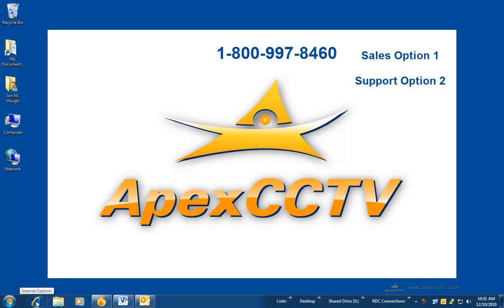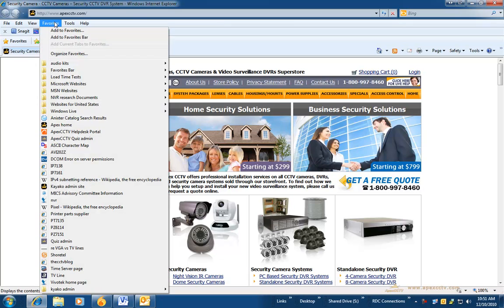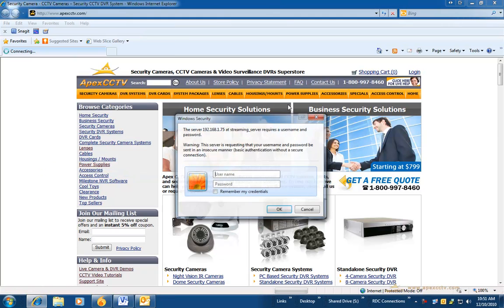Hello and welcome to the APEX CCTV continuing video configuration tutorial for the Vivitech ST7501. In this segment, we will be covering camera configuration.